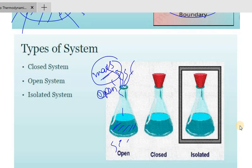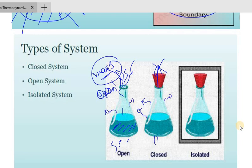Closed system — in a closed system, mass is not transferred but energy is. For the isolated system, there is no mass or energy transfer.